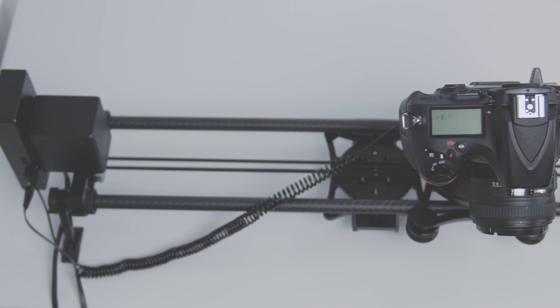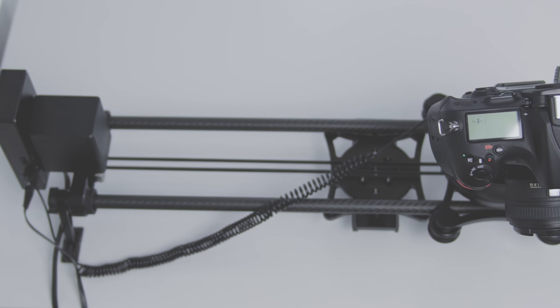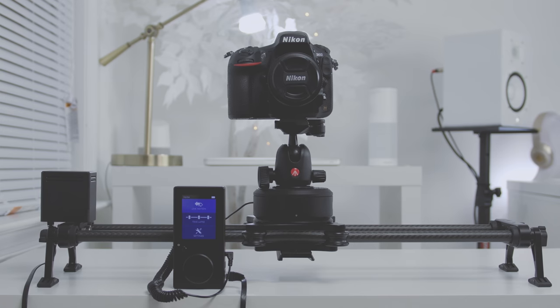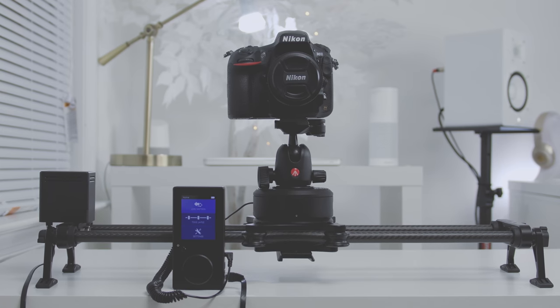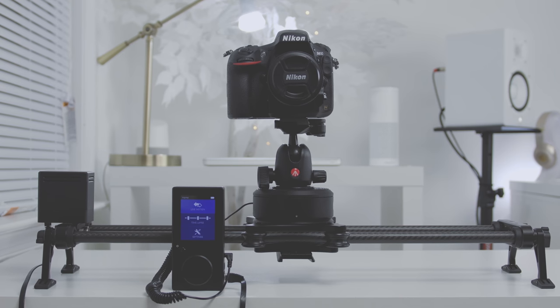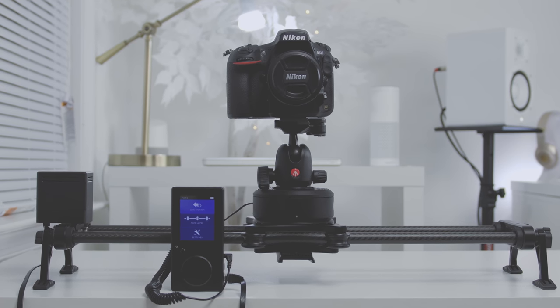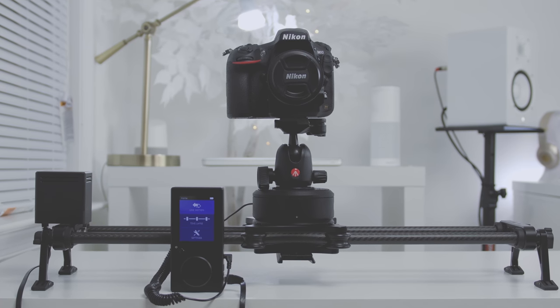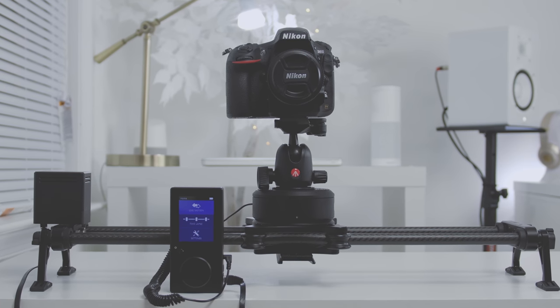But that's my review. I'll leave a link in the description just in case you guys want to check this out. So until next time, peace.